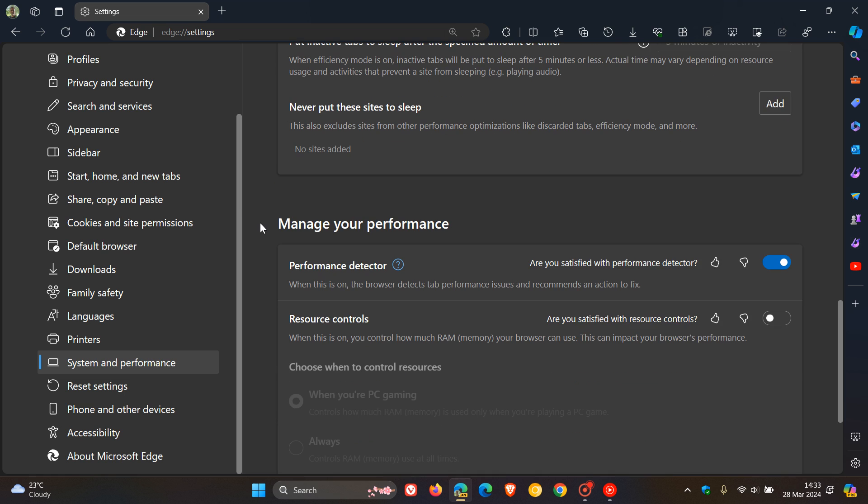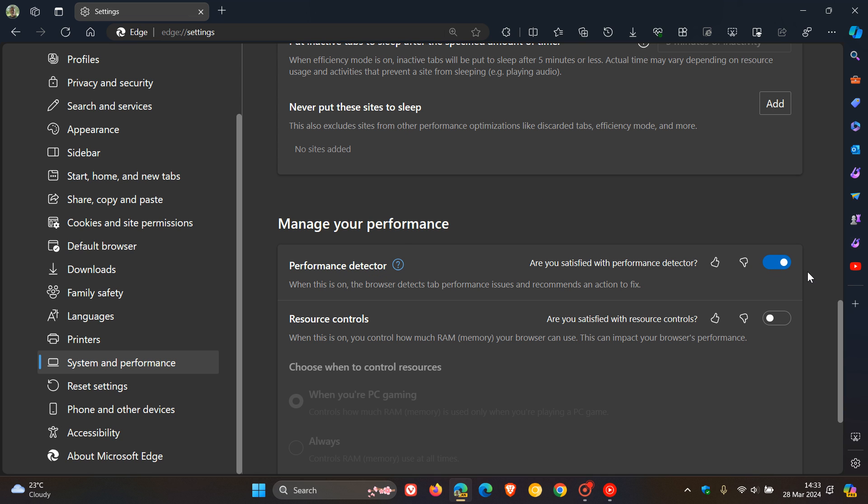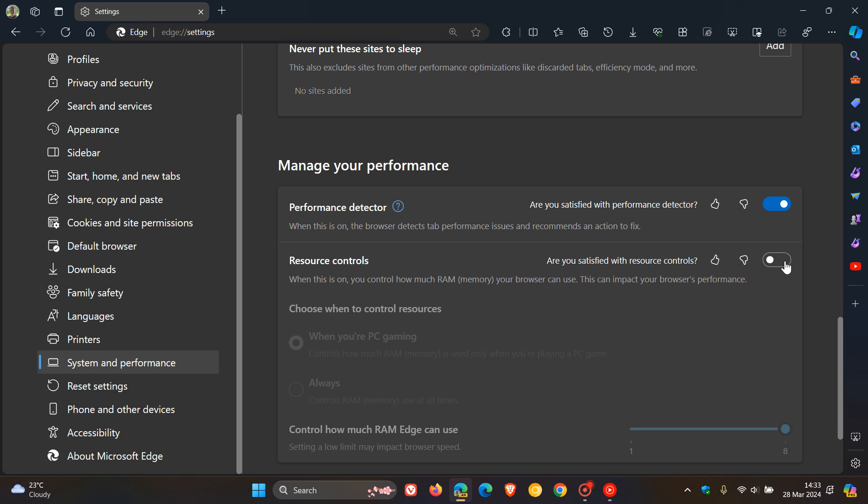Here you get Manage Your Performance. In the stable version, we have Performance Detector. Under that, we now get Resource Controls, which is toggled off by default. This looks like it will be an optional feature to turn on and off, depending on your personal choice.